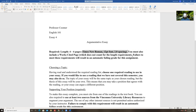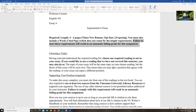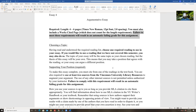You must also include a works cited page, just like all the other essays where we used sources. Failure to meet these requirements is an automatic failing grade for this assignment. This is worth 15% of your grade, so you don't want an automatic failing grade. Take this very seriously.